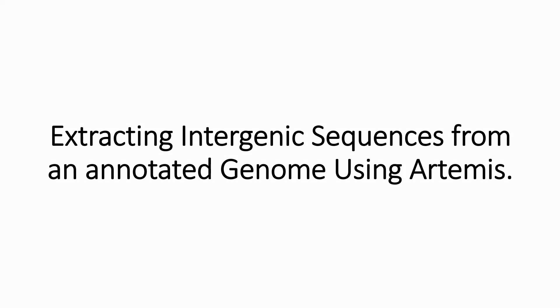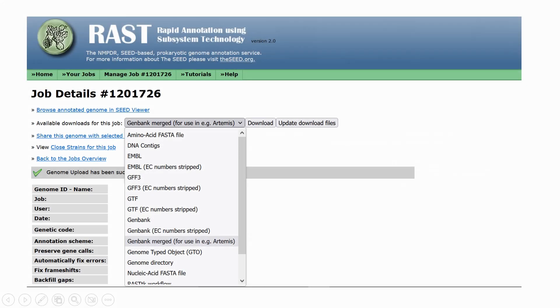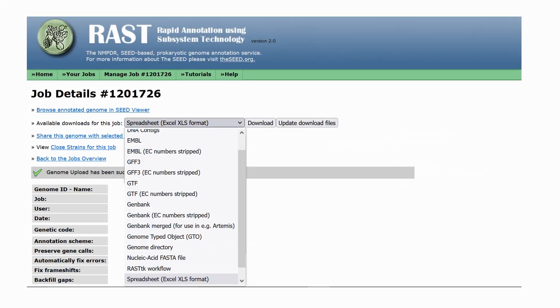To do this, I first downloaded annotation files from RAST. I used both the Excel and GenBank annotations.